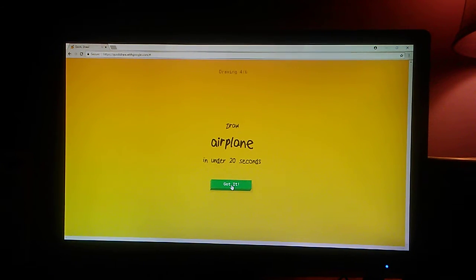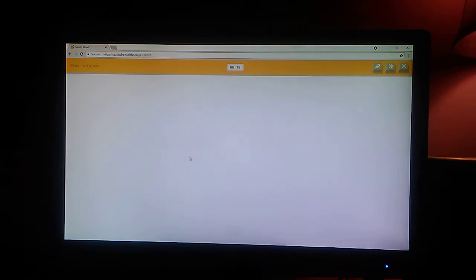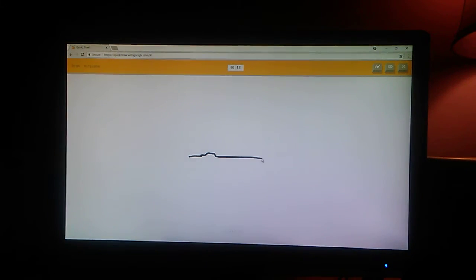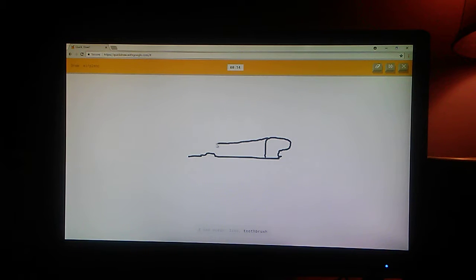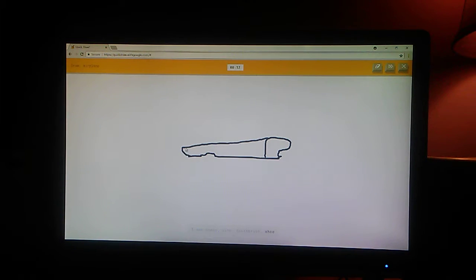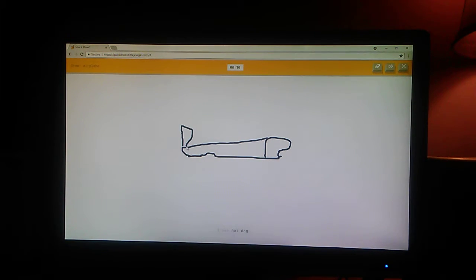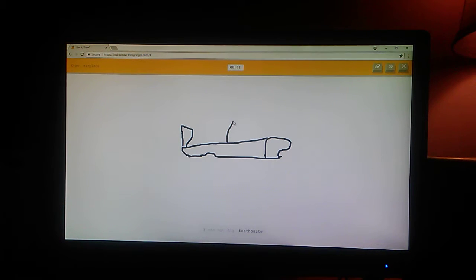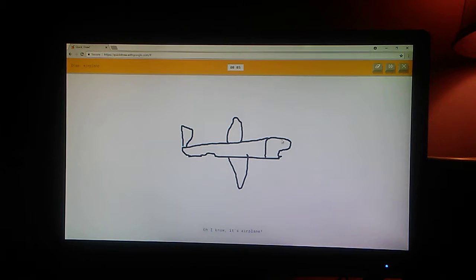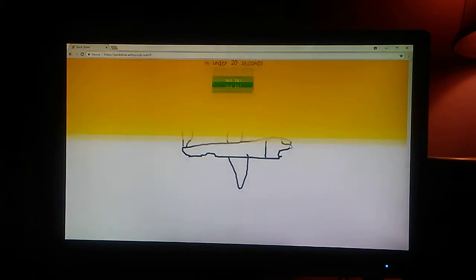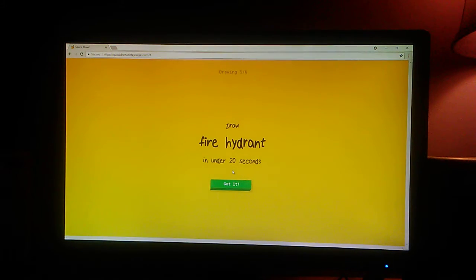Airplane. Okay. Well. I see ocean. Or line. Or toothbrush. Or shoe. I see hot dog. Or toothpaste. Yeah, this is just very embarrassing. Or pickup truck. Oh, I know. It's airplane.